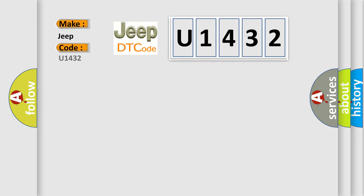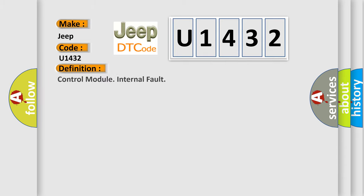Specifically for Jeep car manufacturers, the basic definition is control module internal fault.